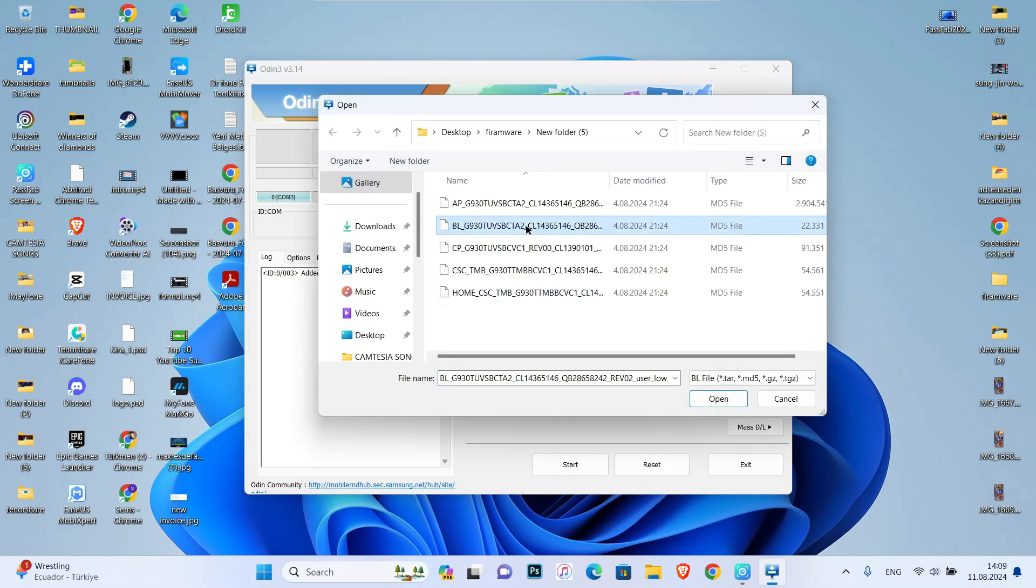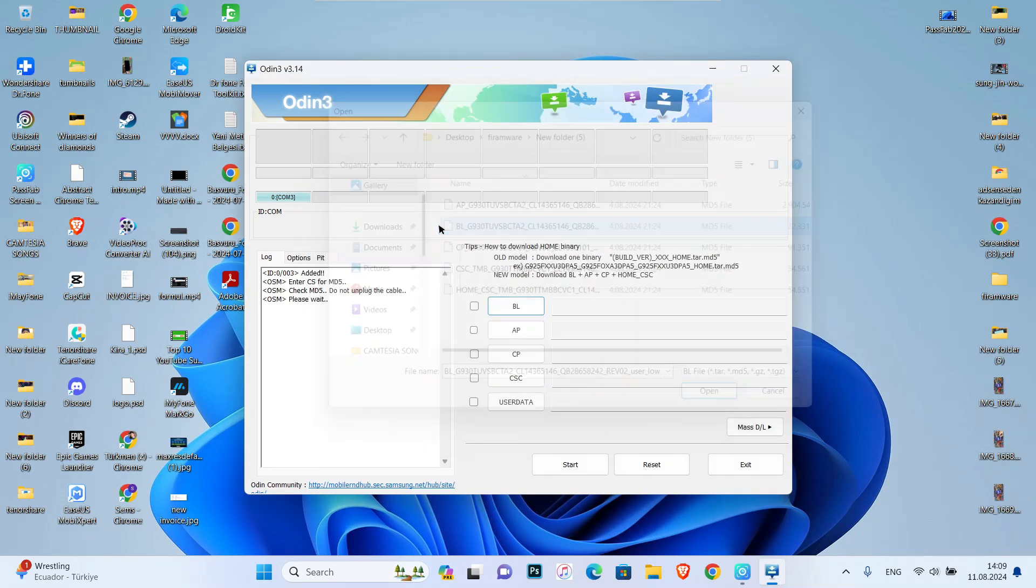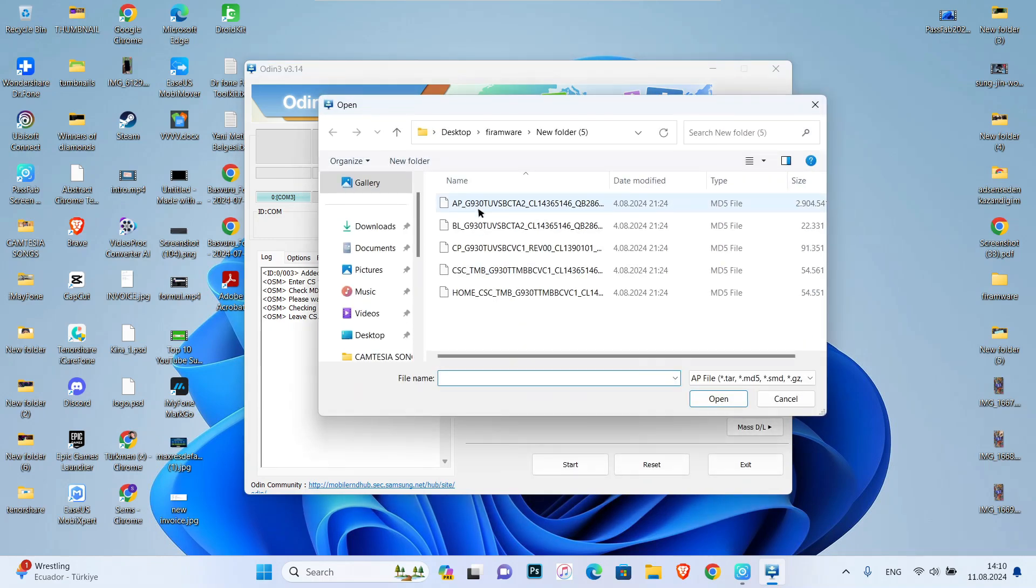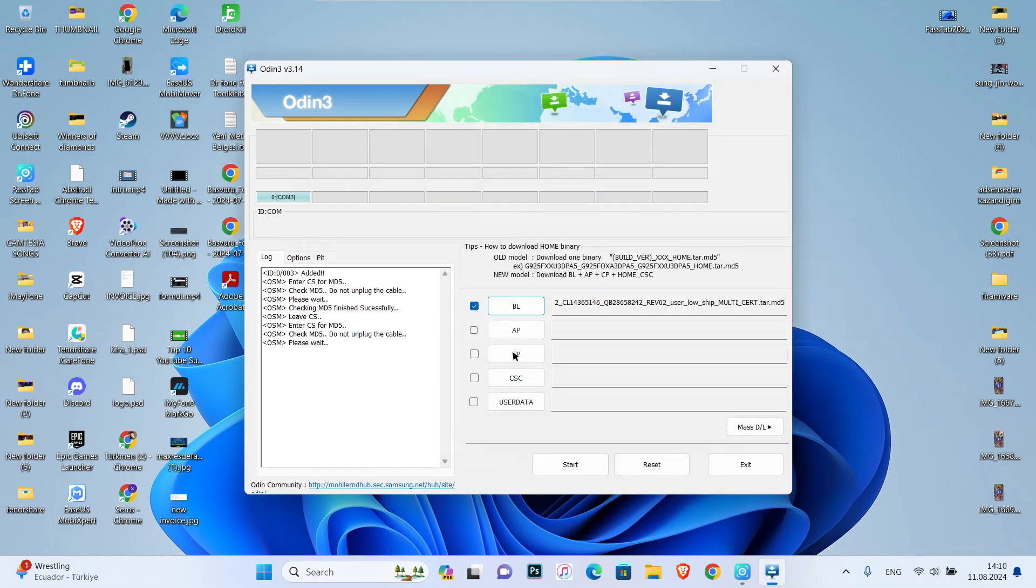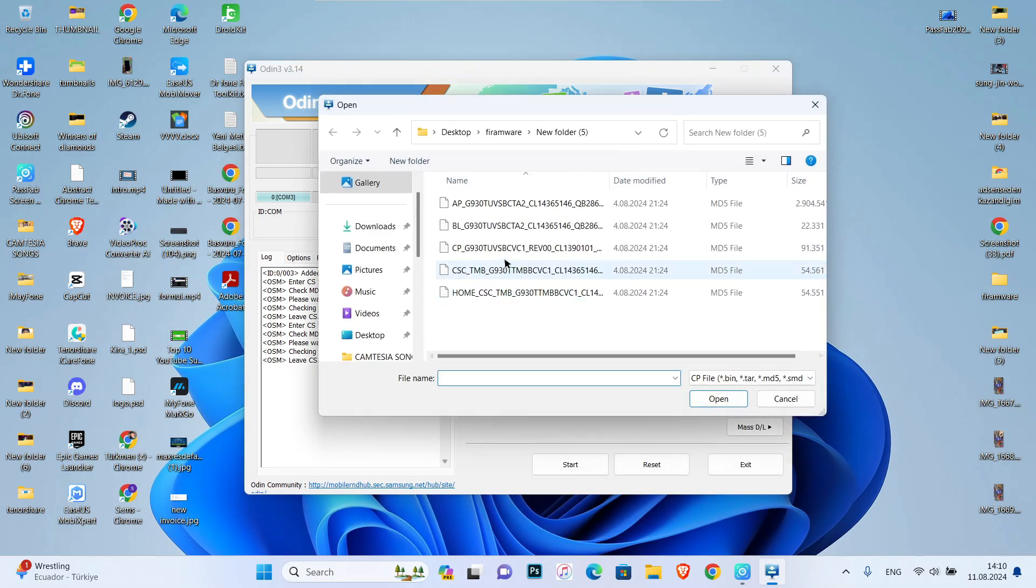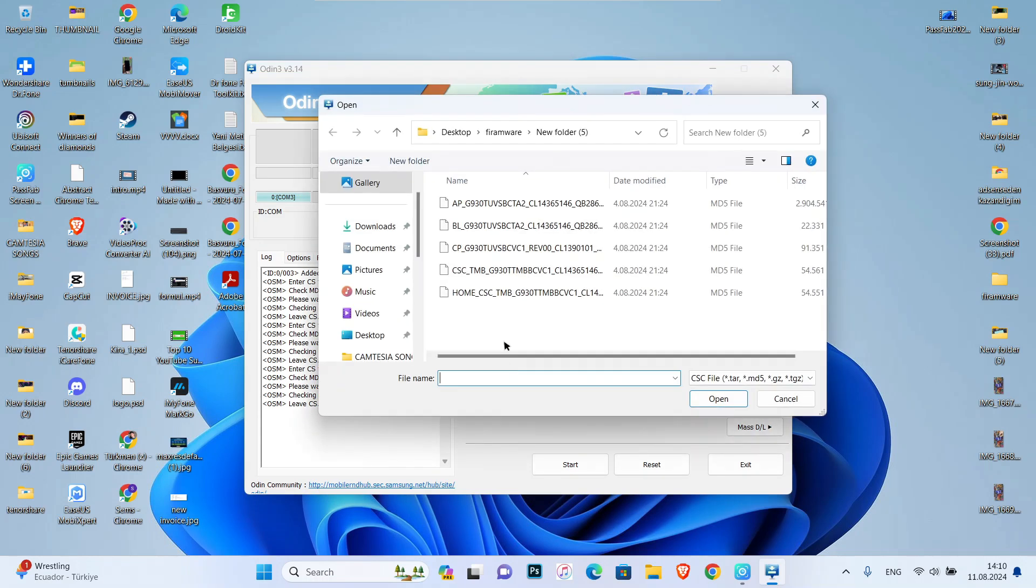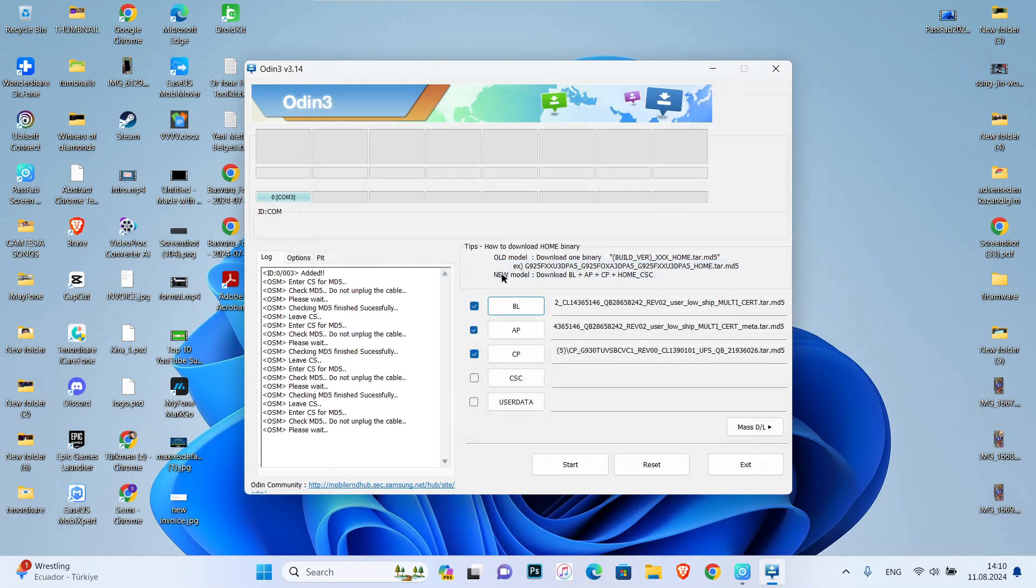So I downloaded them all and I'm just adding them one by one here on Odin 3. Once I add them all to Odin 3, I can start the process to reinstall the updated version on my Android device.